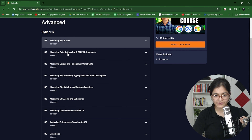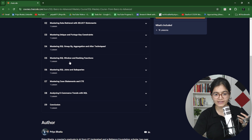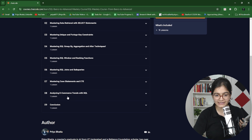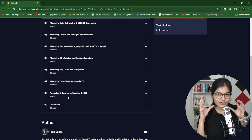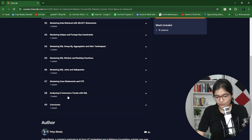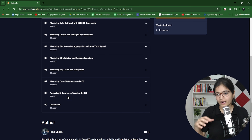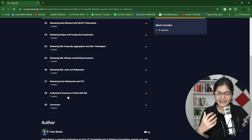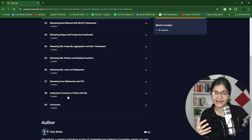SQL plays a very important role whether you want to go into any data-specific domain or web development domain. When I say data-specific, whether I talk about data analytics, data science, or data engineering — those who are professionals and already working in these domains know what the importance of SQL is. You will be able to see that everything is covered in this SQL course, as the name says: basics to advanced.